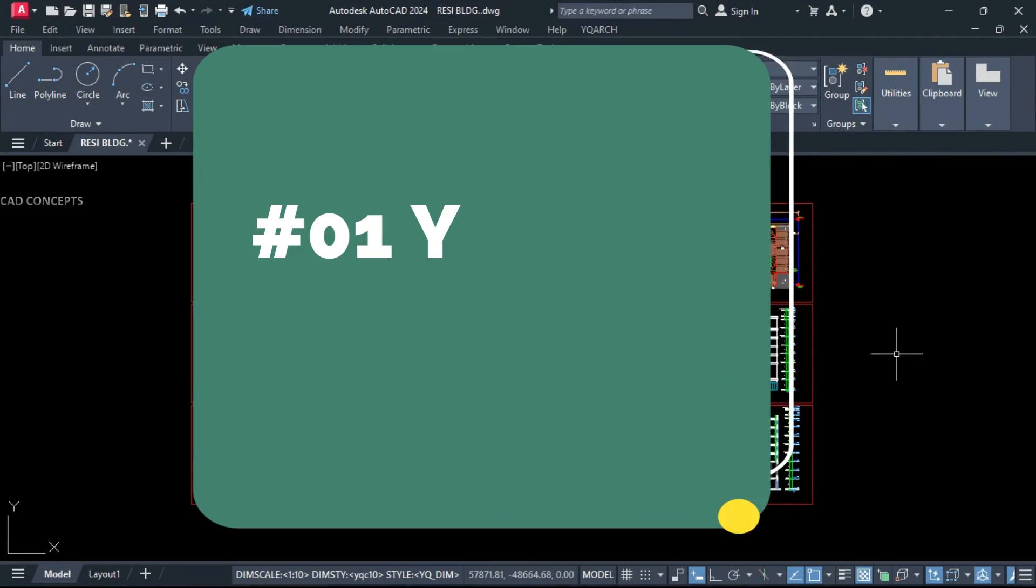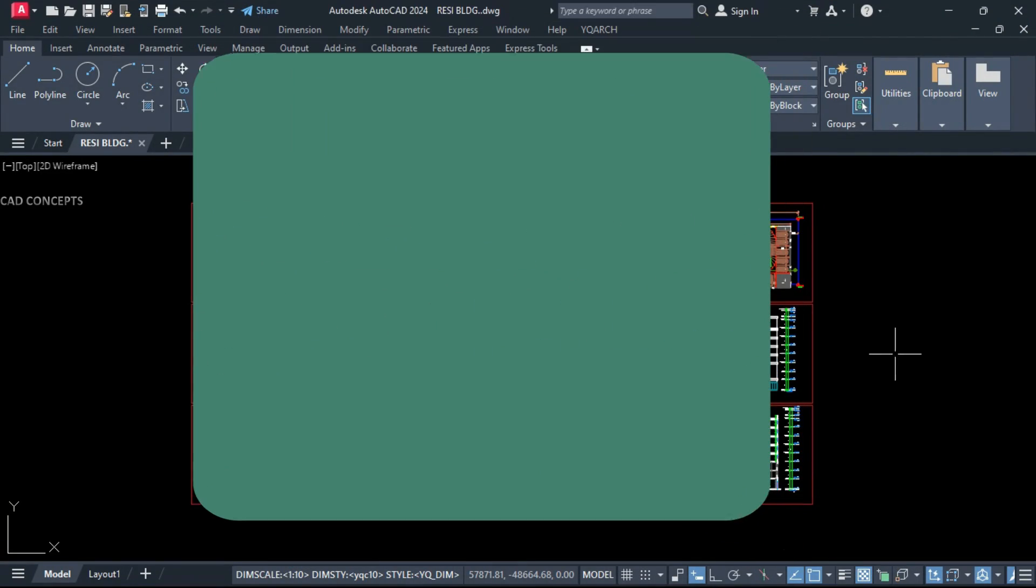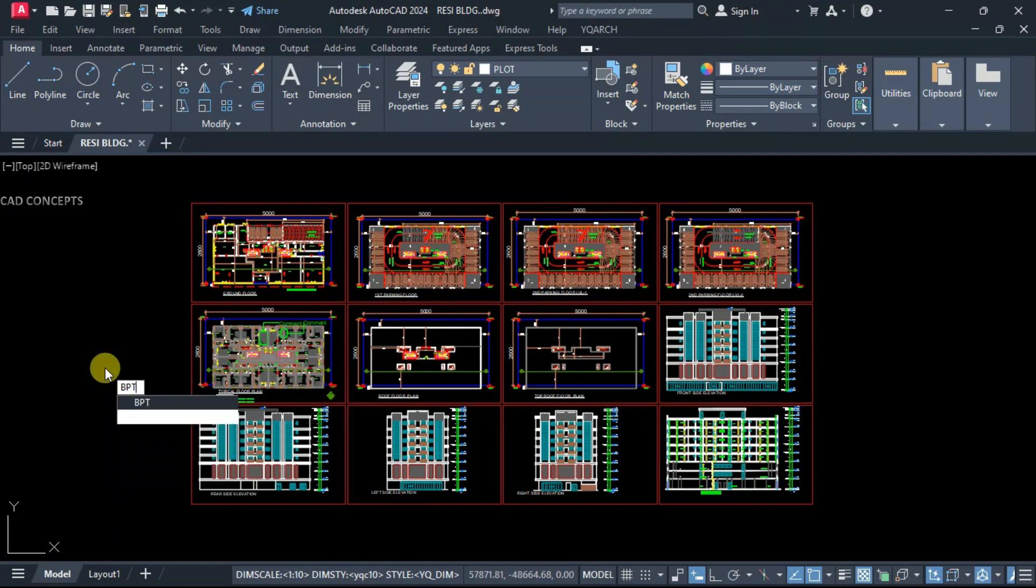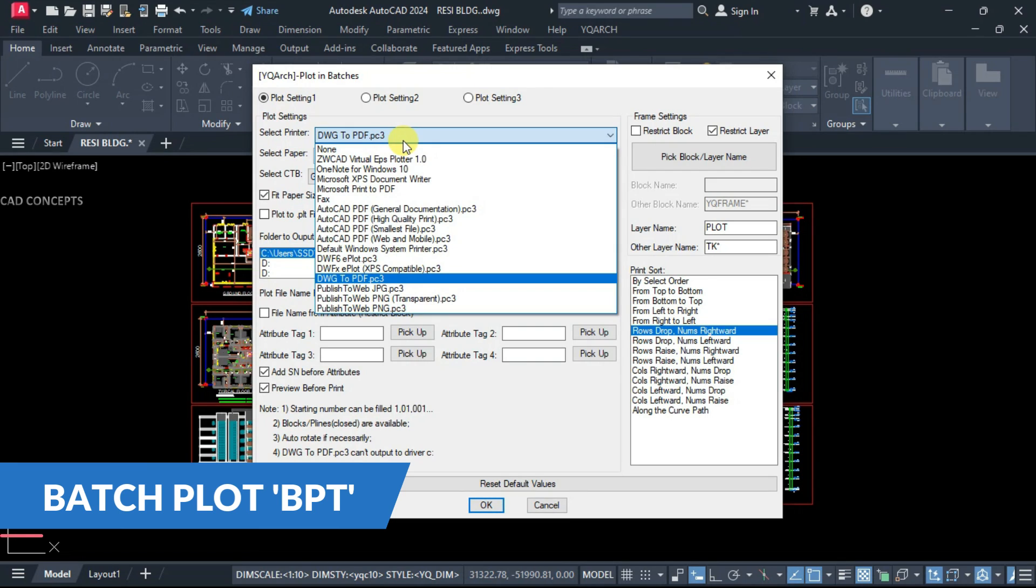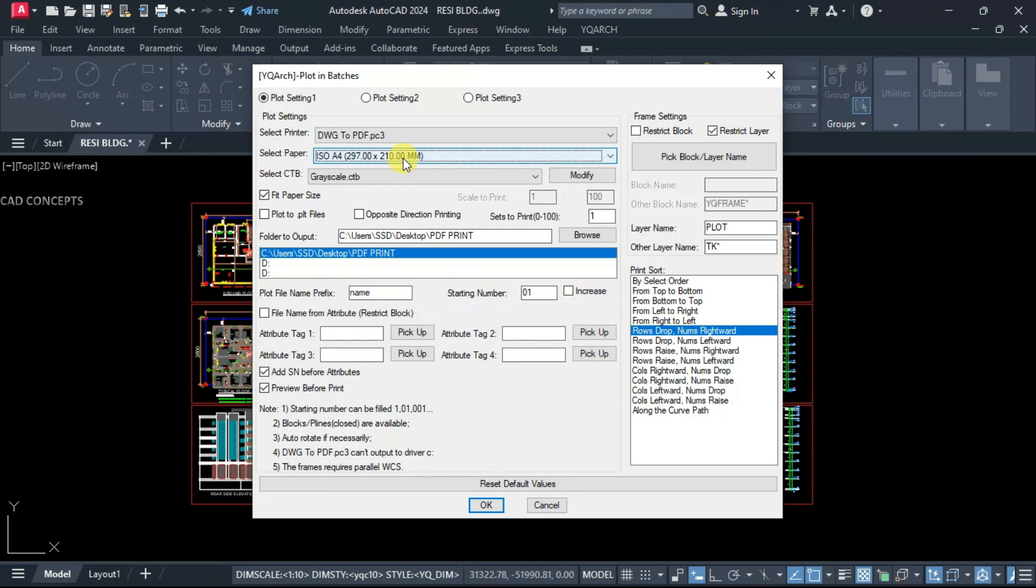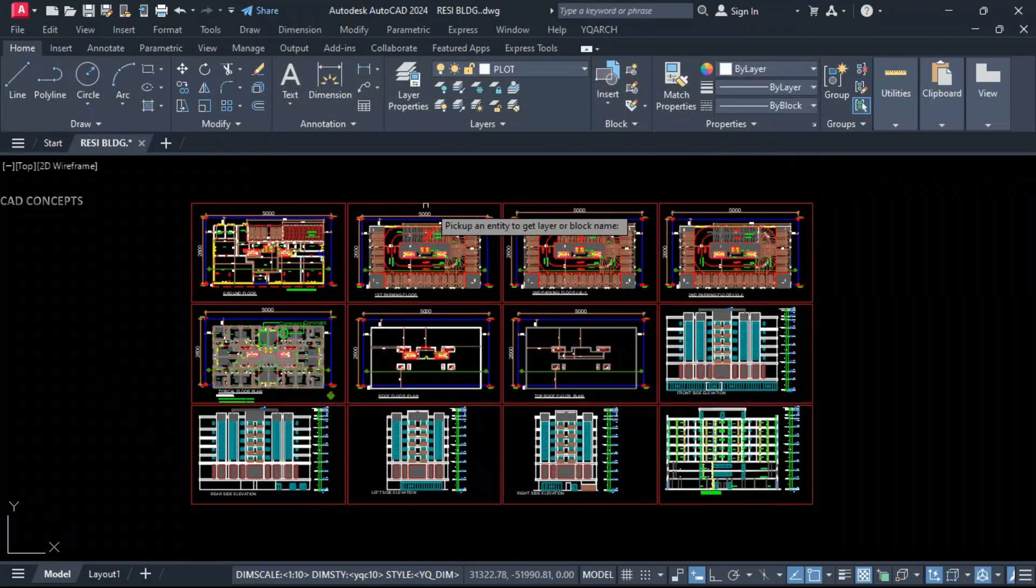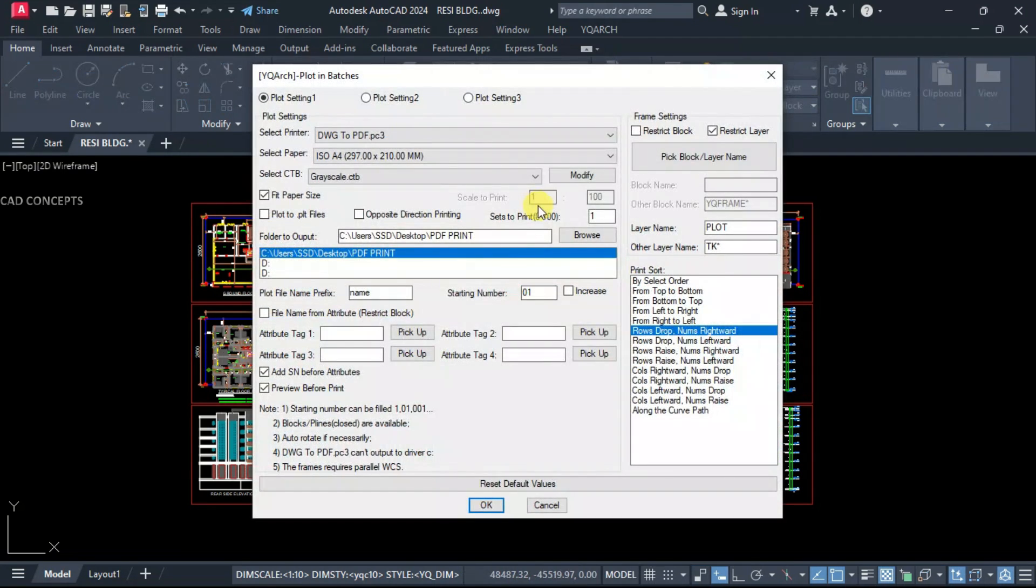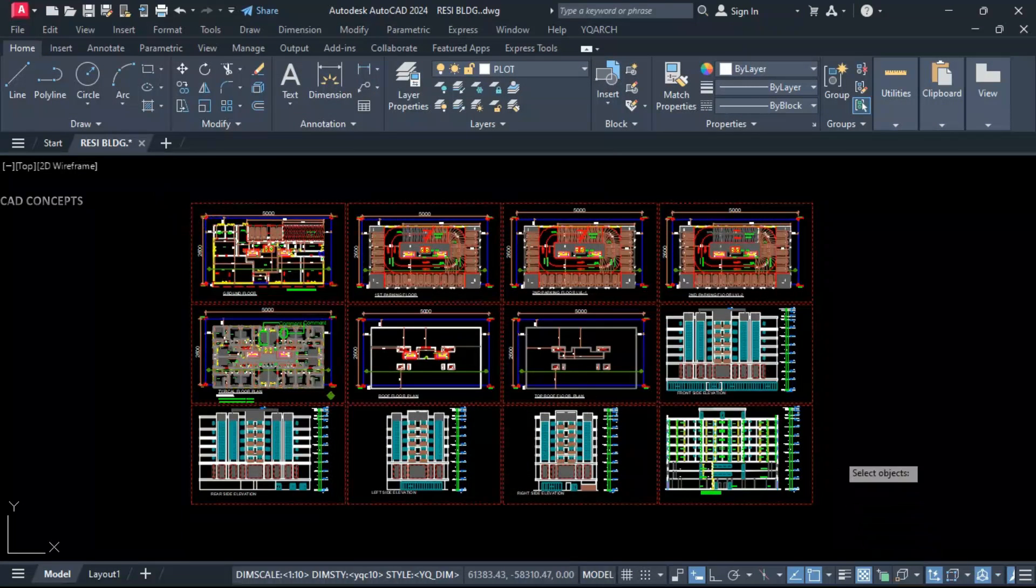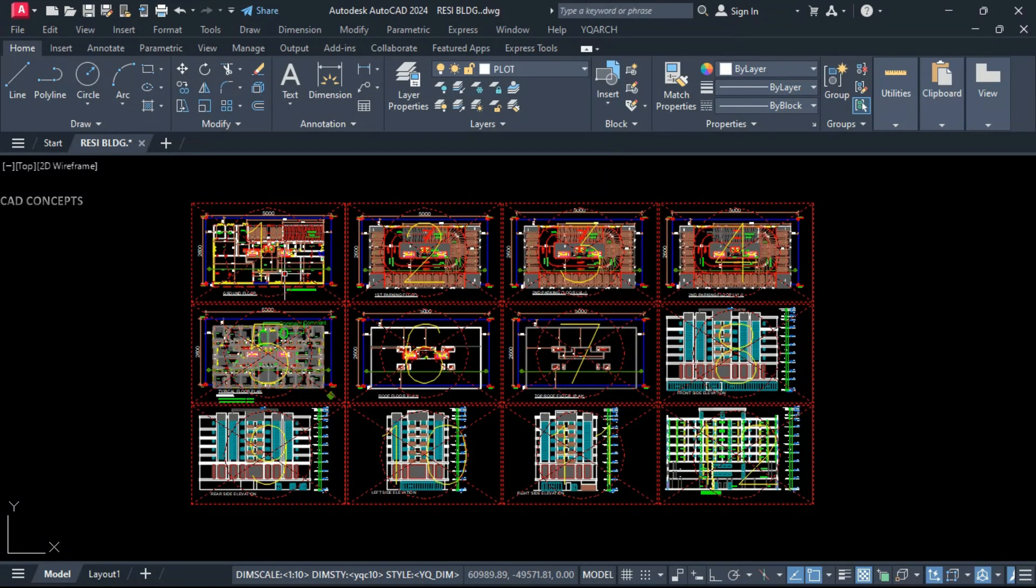Number one: Wack Your Arch by Sprint. We have 12 sheets. Let's use BPT. Select printer from here, Drawing to PDF, paper size A4, your CTB, and locate your output folder. Pick block or layer name, pick your block. This rectangular area must be a separate layer. Plot. It will identify. Just select all and enter.